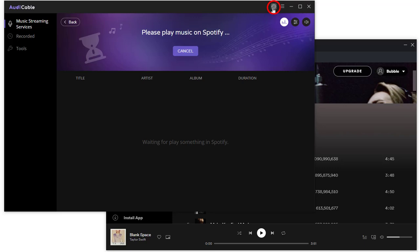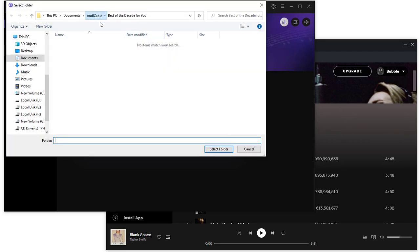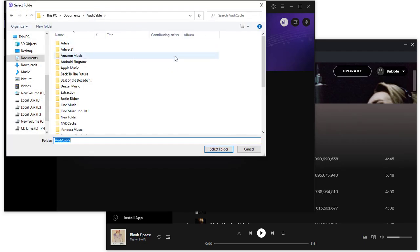Tap the settings button to change the output format, output quality, and output folder if needed. Locate a proper saving path to store the songs to be downloaded.